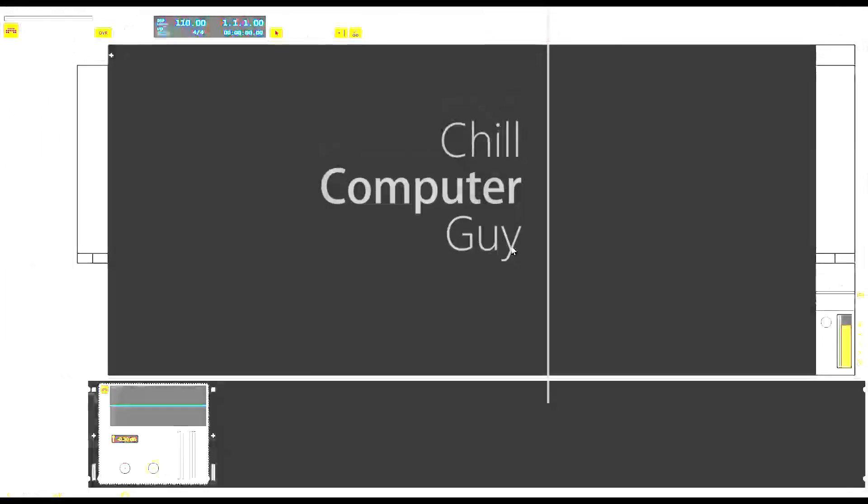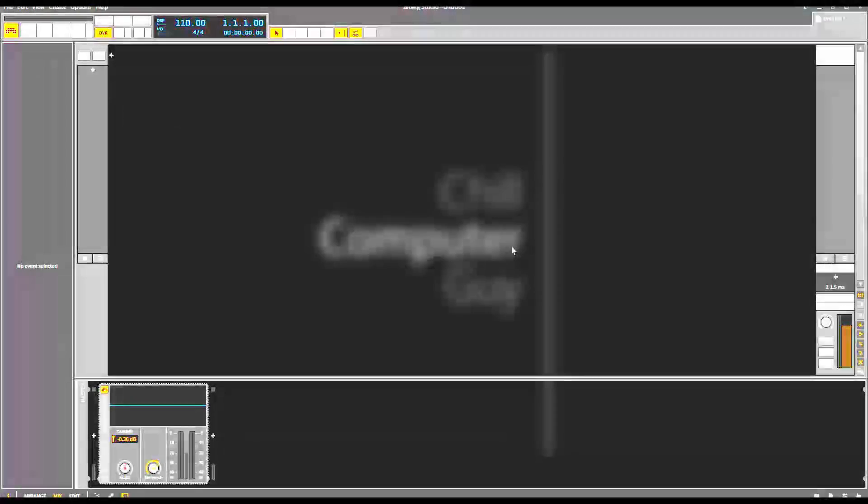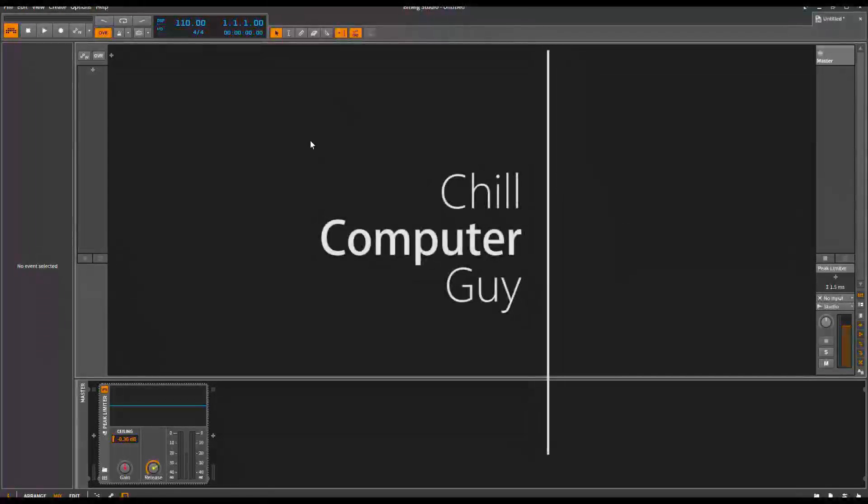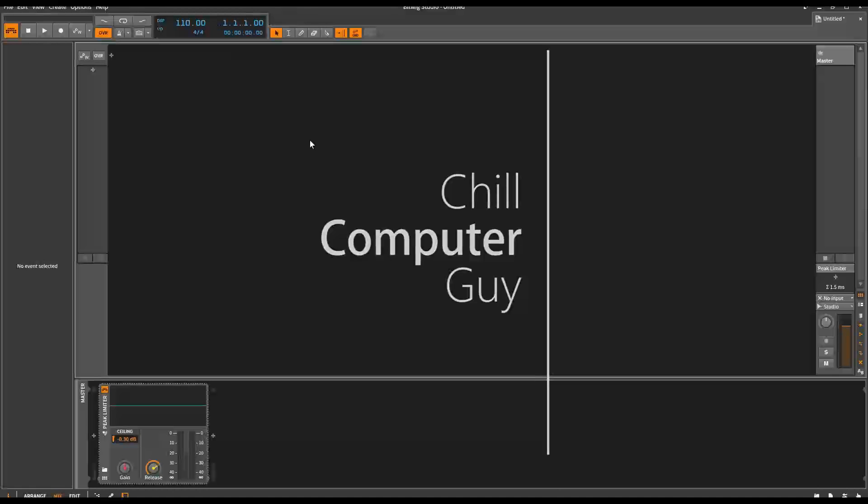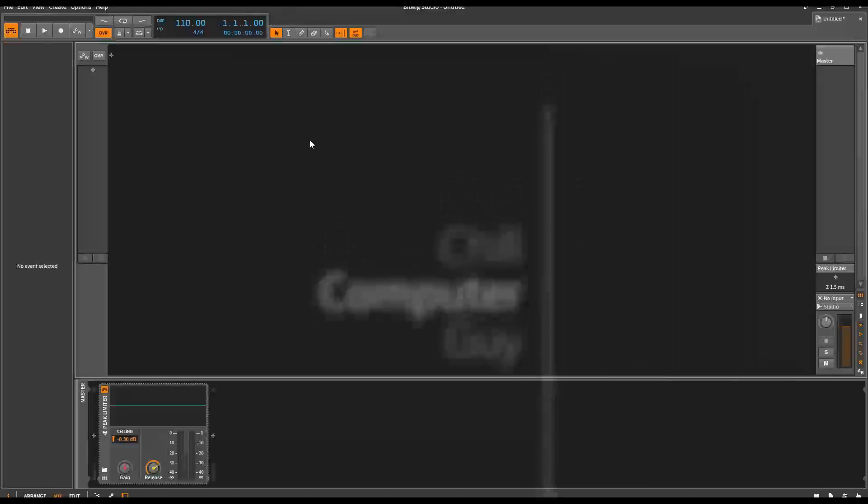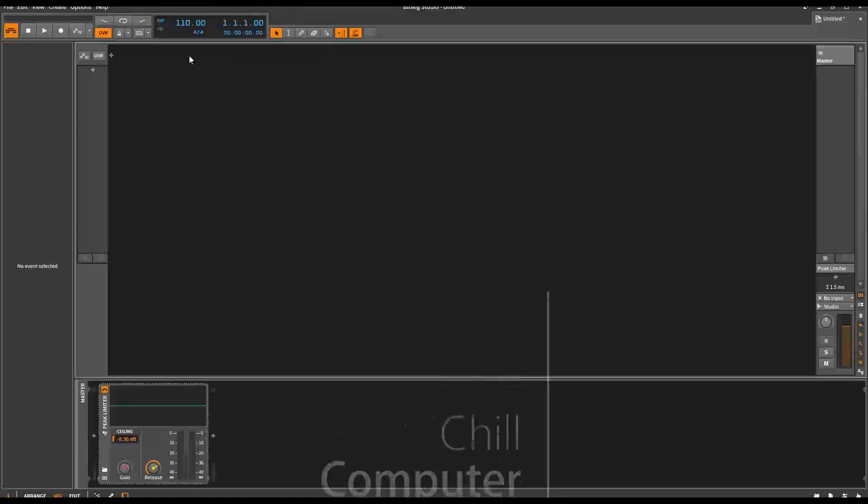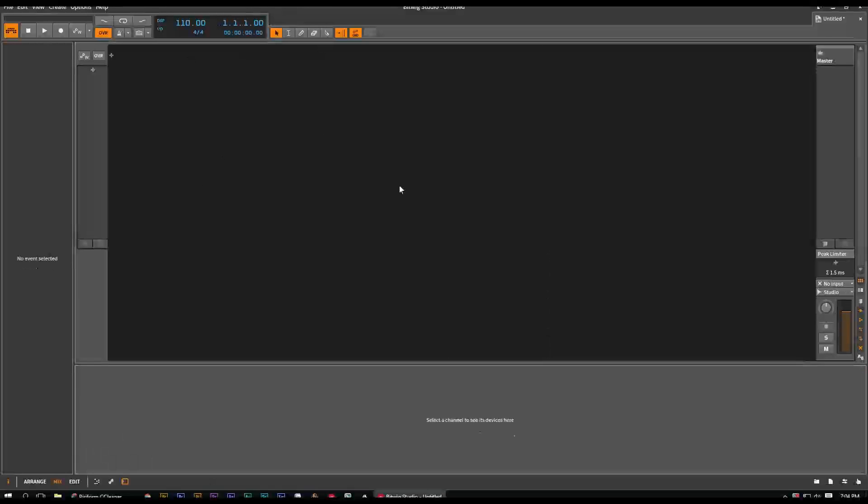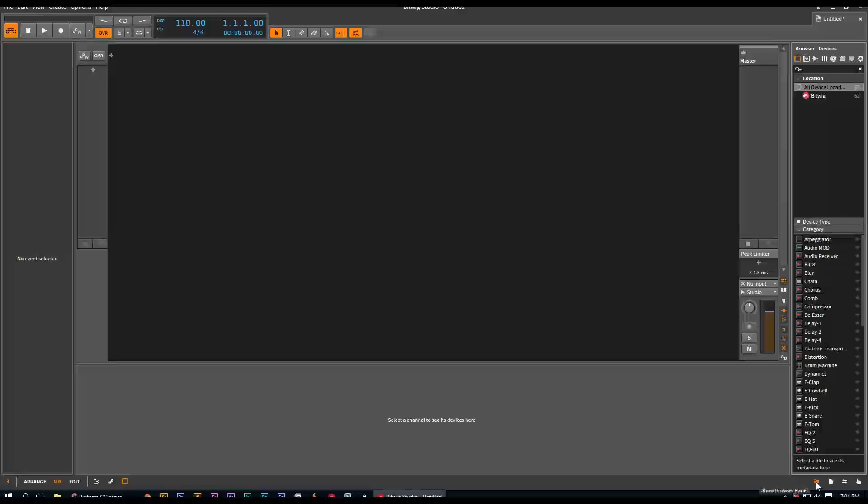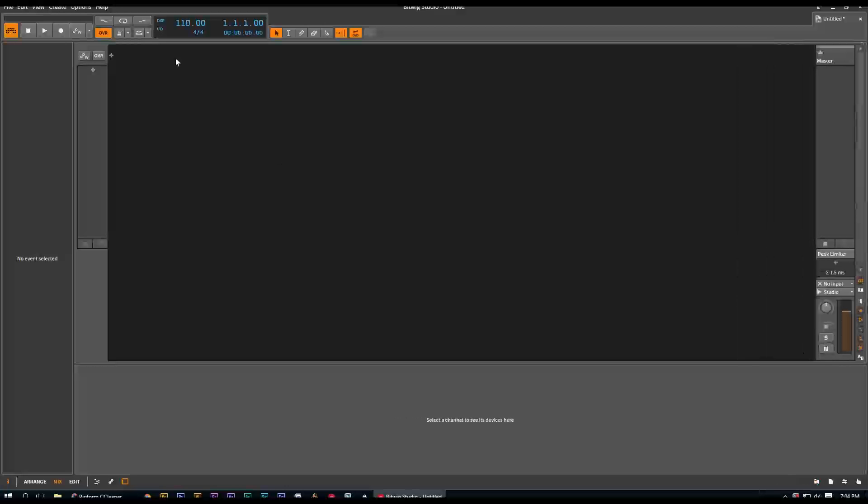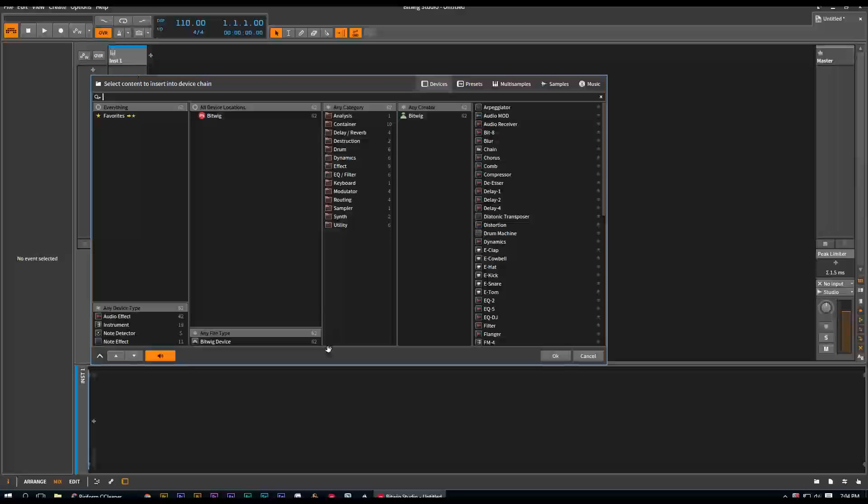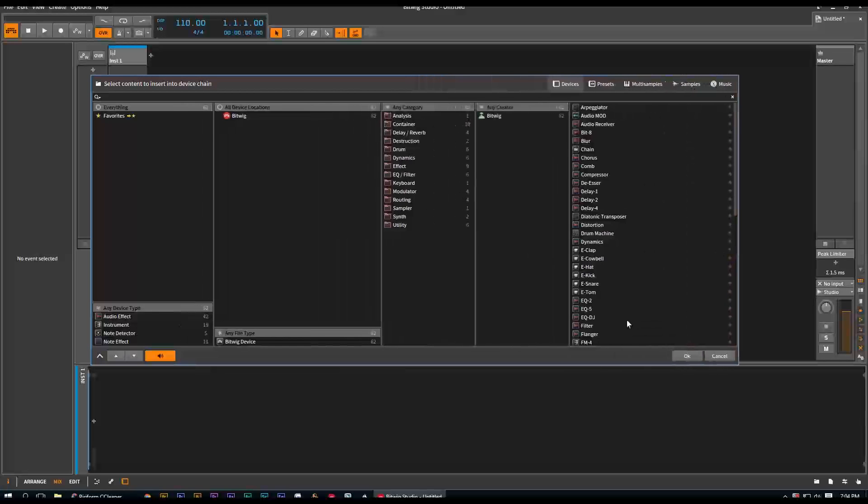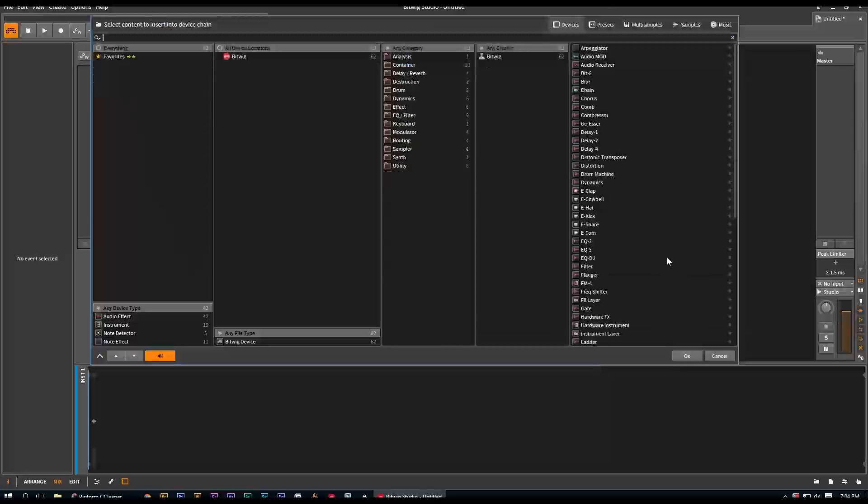Hello, it's Chill Computer Guy. We're here in Bitwig Studio. We're going to talk about collections, creating collections in the browser. This is kind of an addendum to the last video I did by opening the browser. You can do this with either browser. I'm just going to hit the plus and open up this browser. This particular browser, you can make it bigger. You can drag to the right, or you can drag from the top, the top and the right.